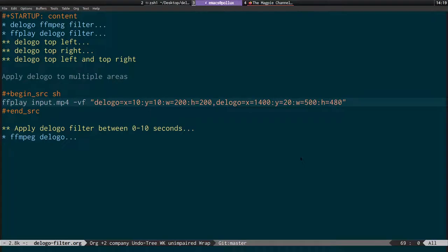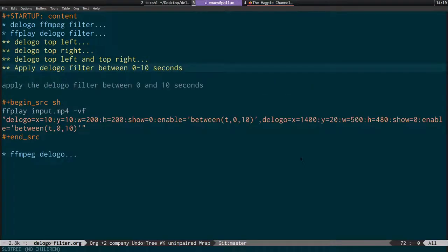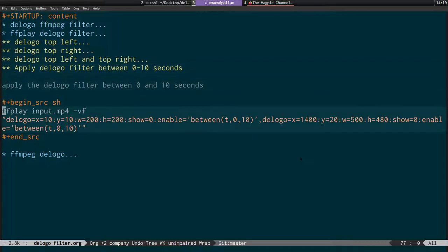Next I'll show you how to apply this to a range in the video. FFmpeg has something called timeline editing, which allows you to specify that a filter should only kick in within a certain range of the video. The show=1 option draws the rectangle, show=0 hides the green rectangle and is the default.